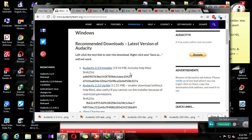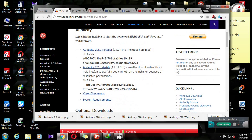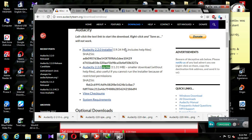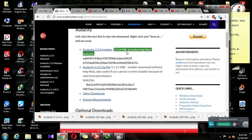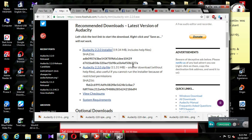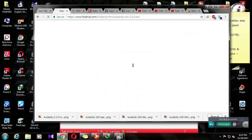You can use the installer file. I will show you how to download the file. I will click on the 2.2.0 install button to begin the download.